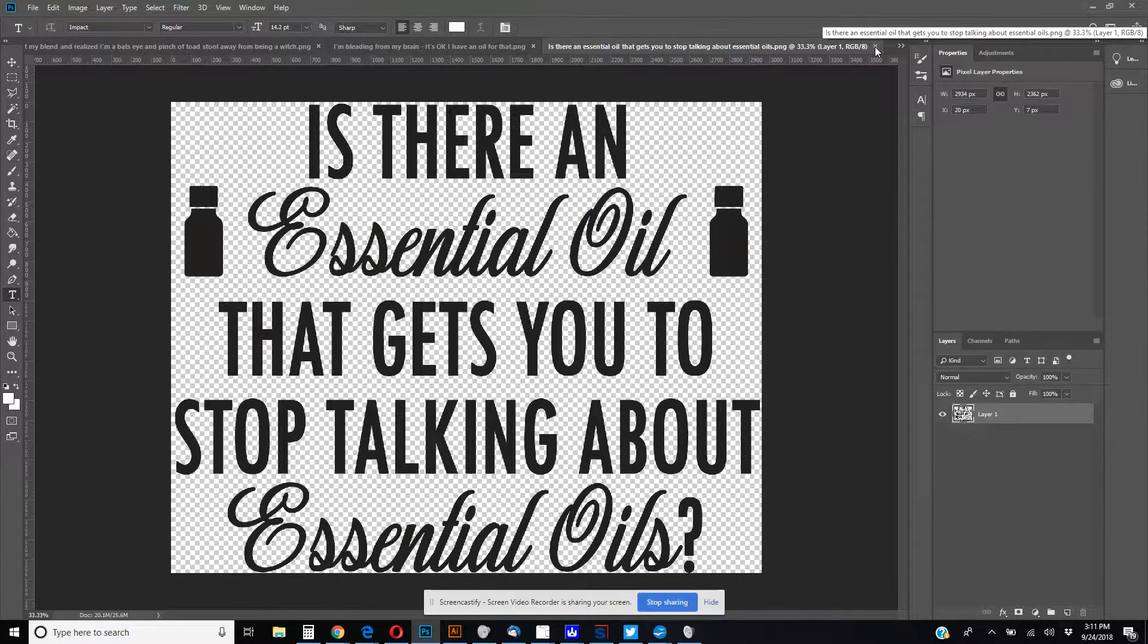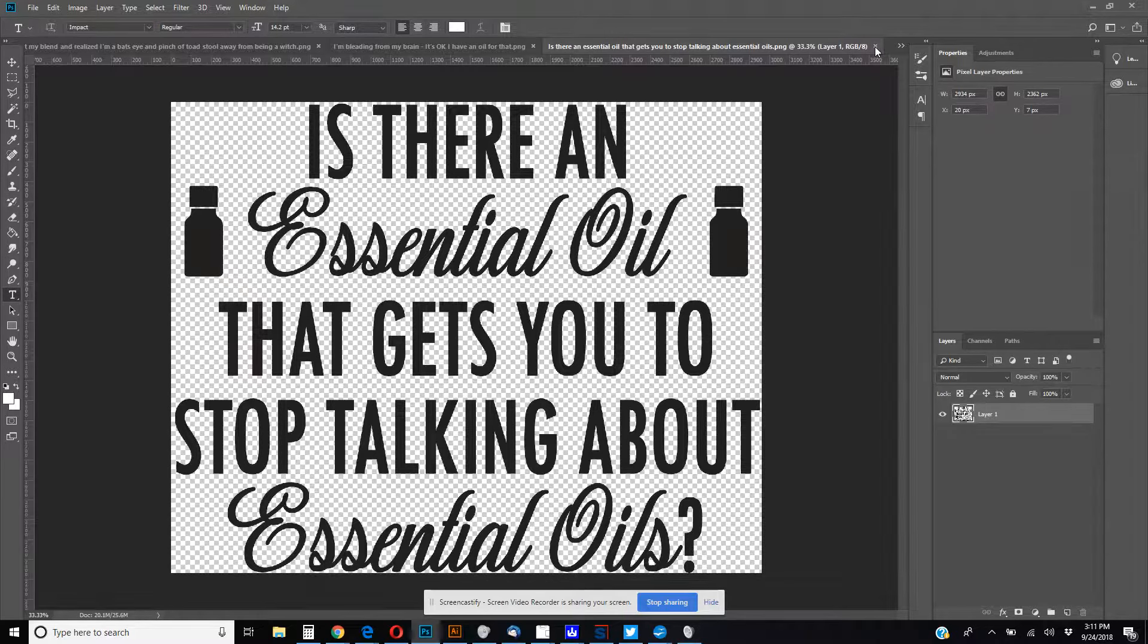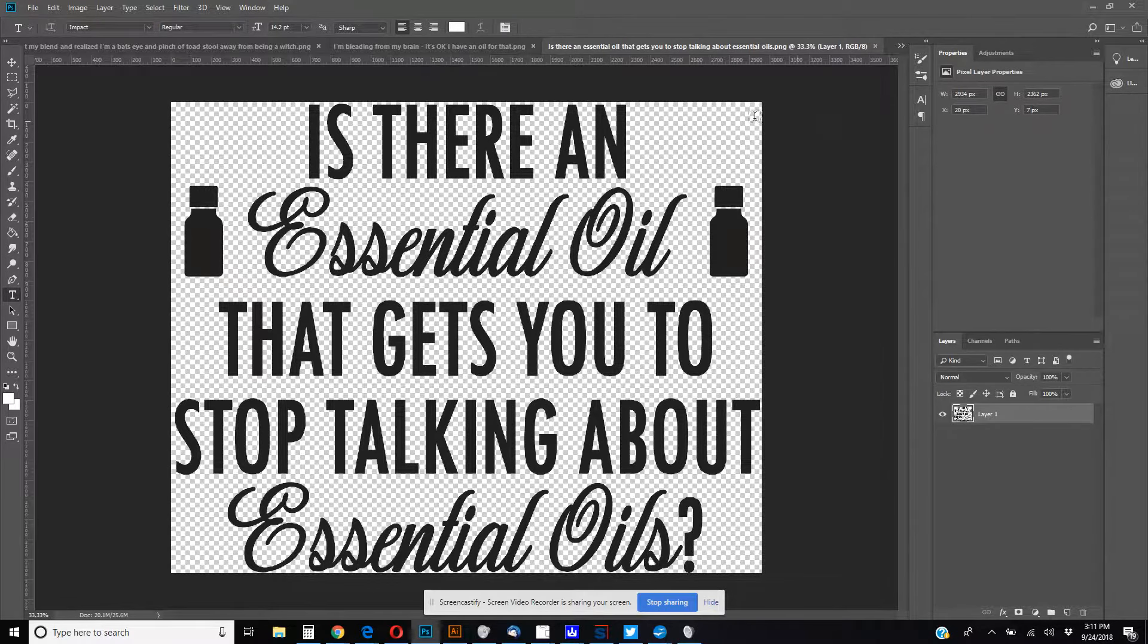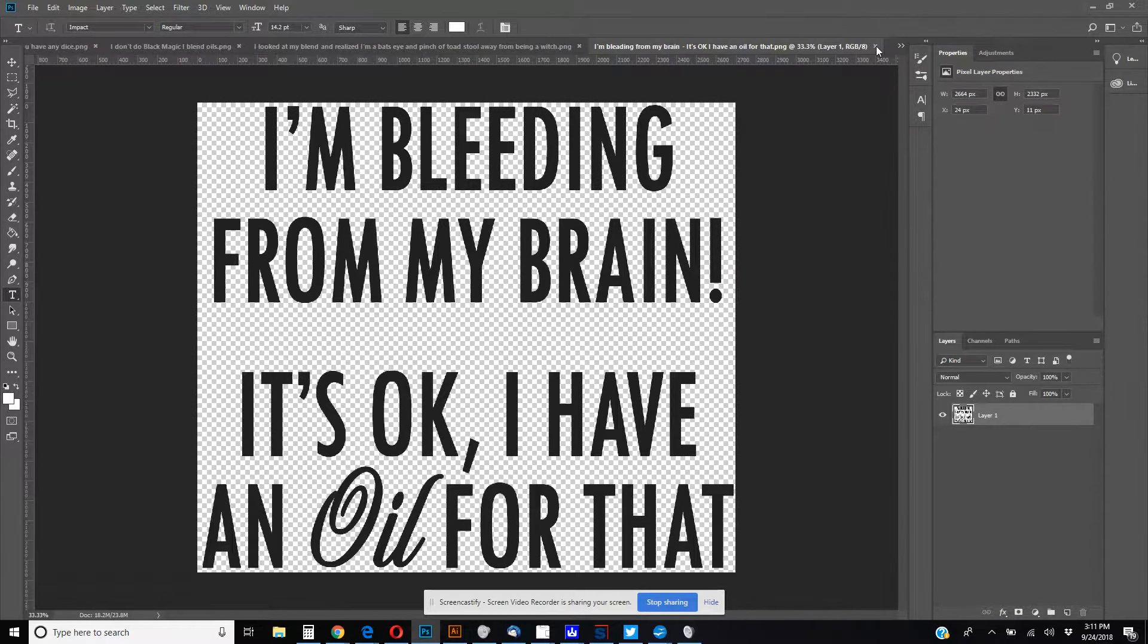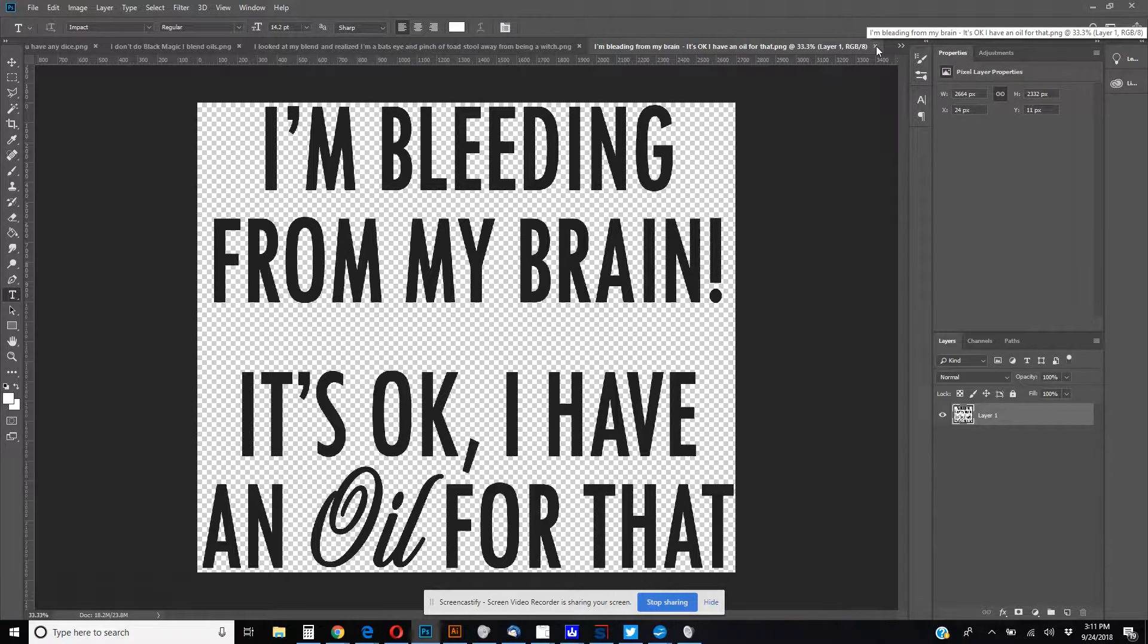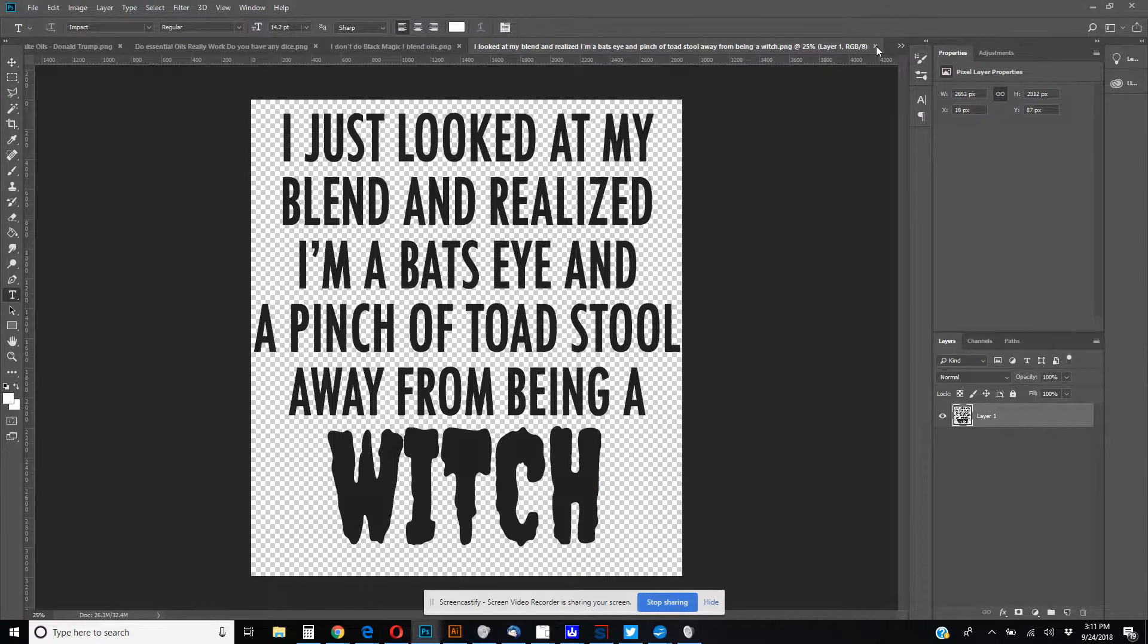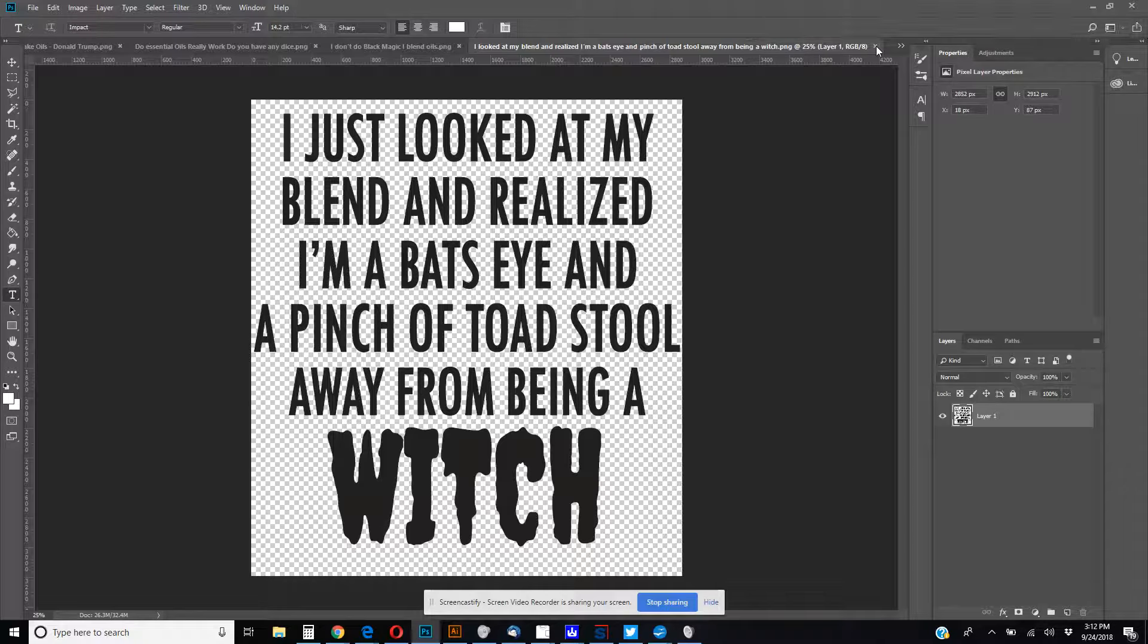Is there an essential oil that gets you to stop talking about essential oils? This is pretty common. I saw this all over the internet, but a common saying for the people who get frustrated by hearing about it over and over and over again. I'm bleeding from my brain. It's okay, I have an oil for that. There's a lot of things you could tie into that. I just looked at my blend and realized I'm a bat's eye and a pinch of toadstool away from being a witch. I thought that was actually really funny.